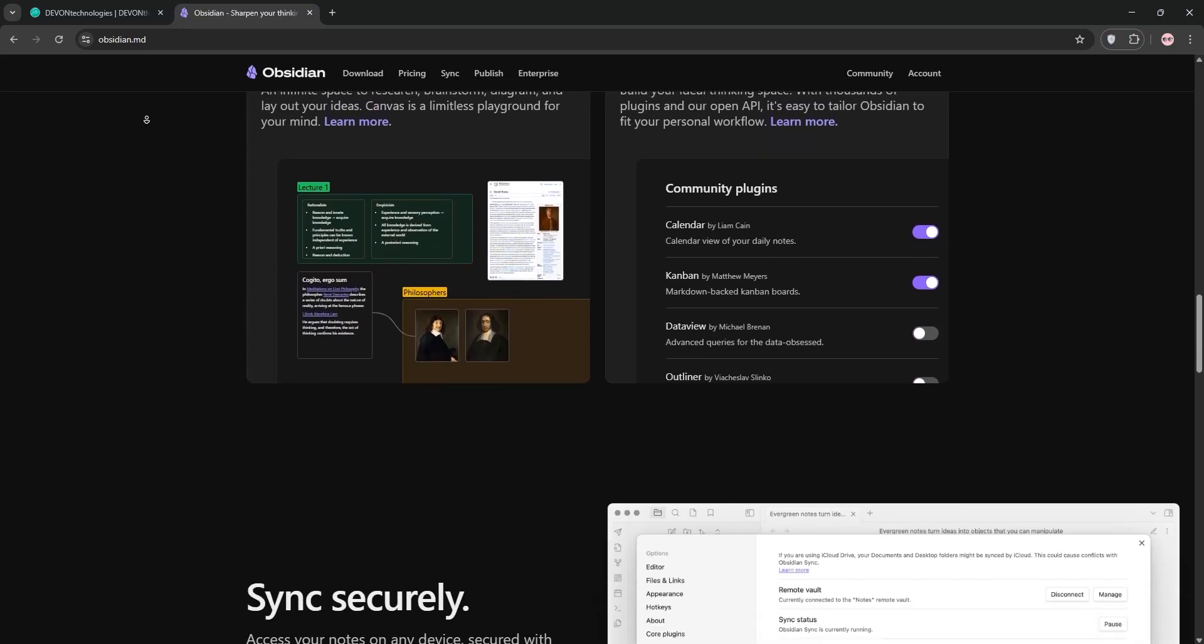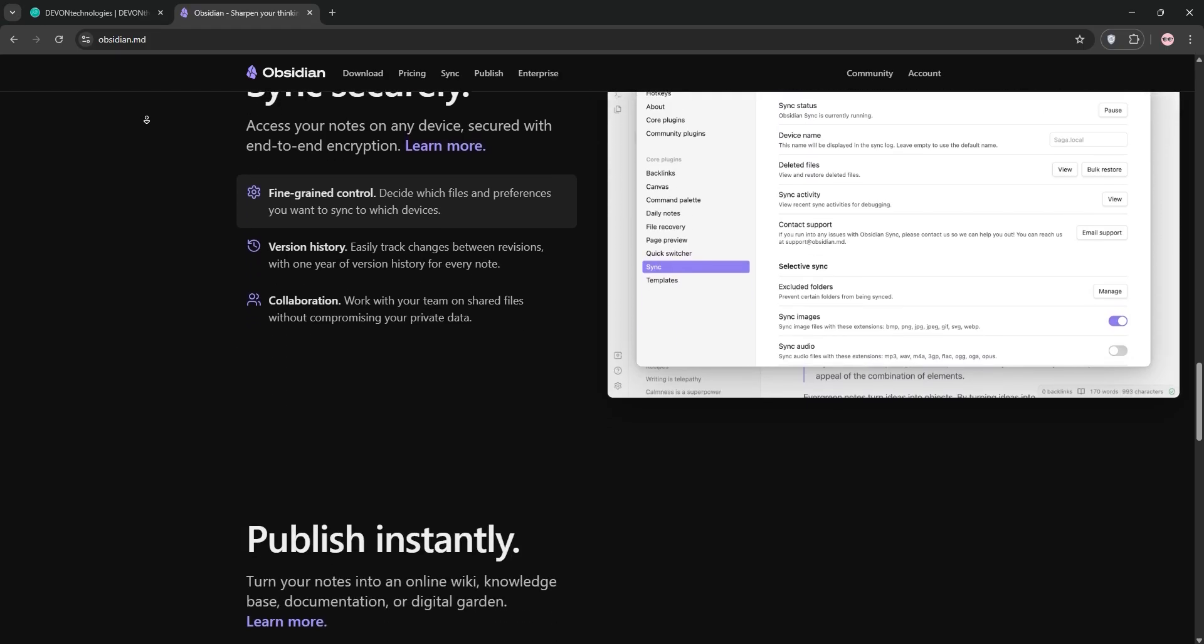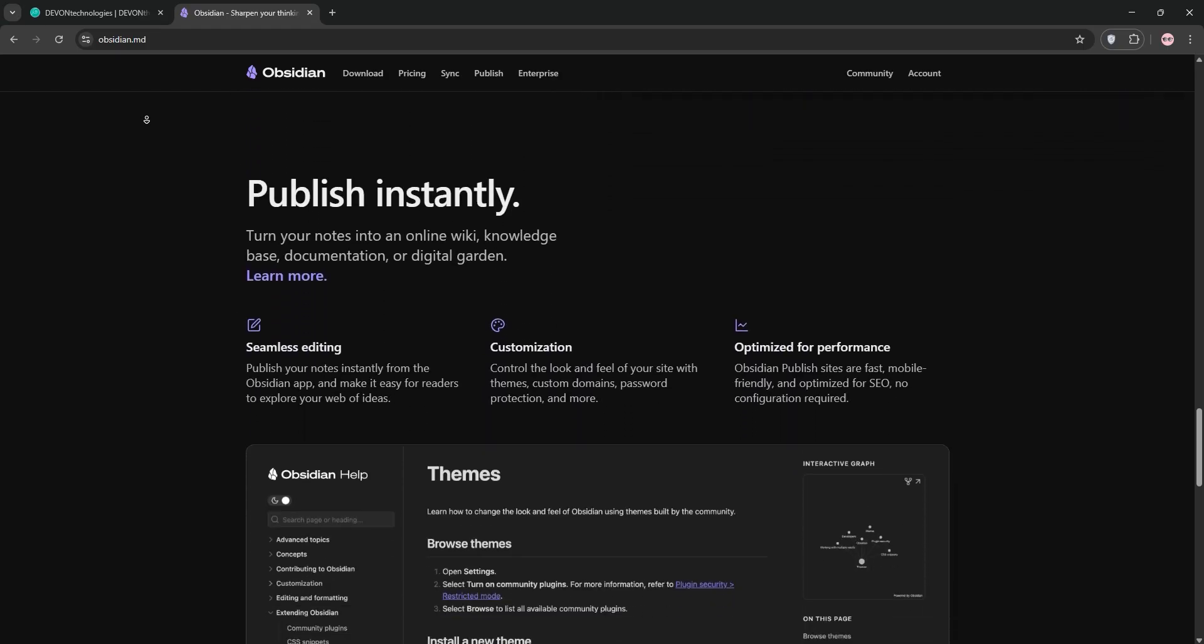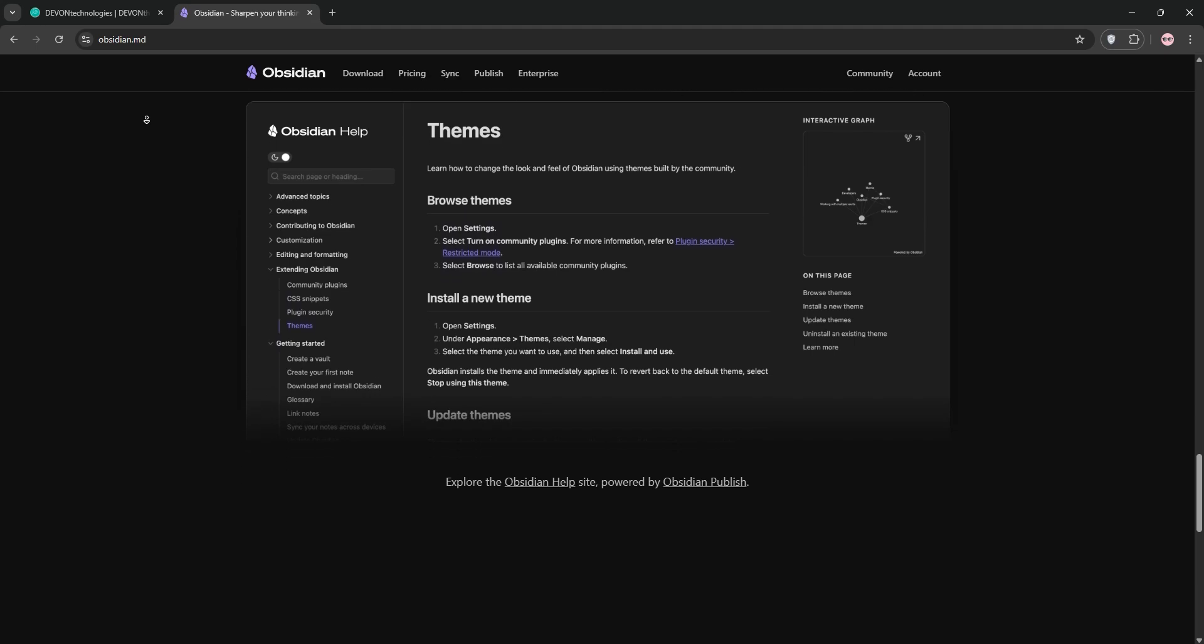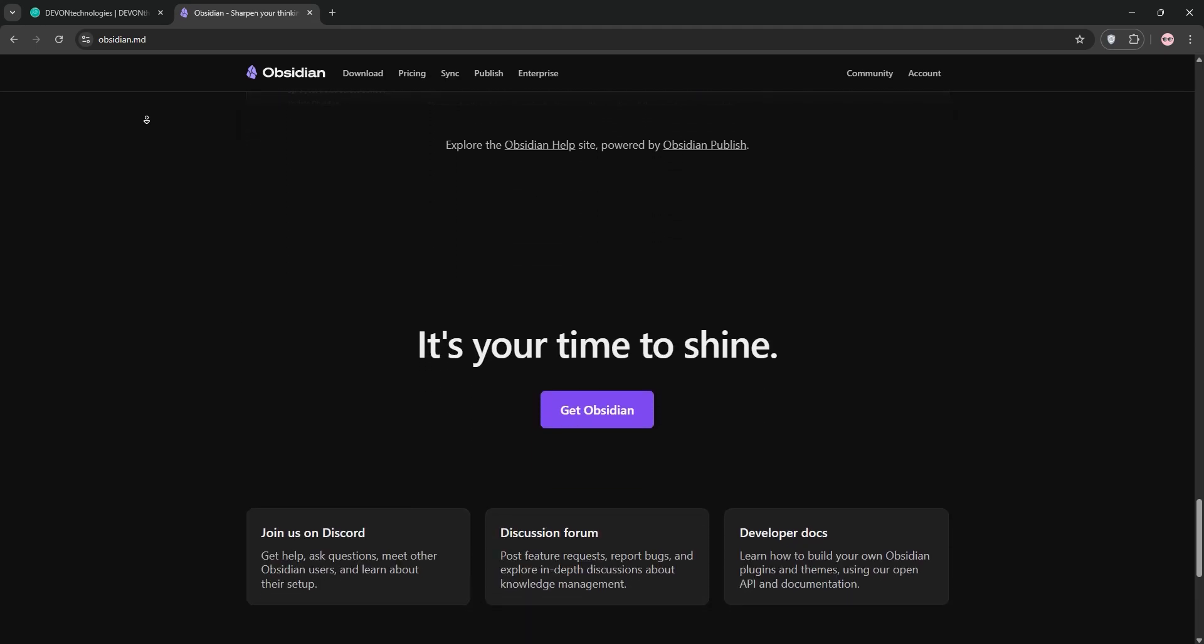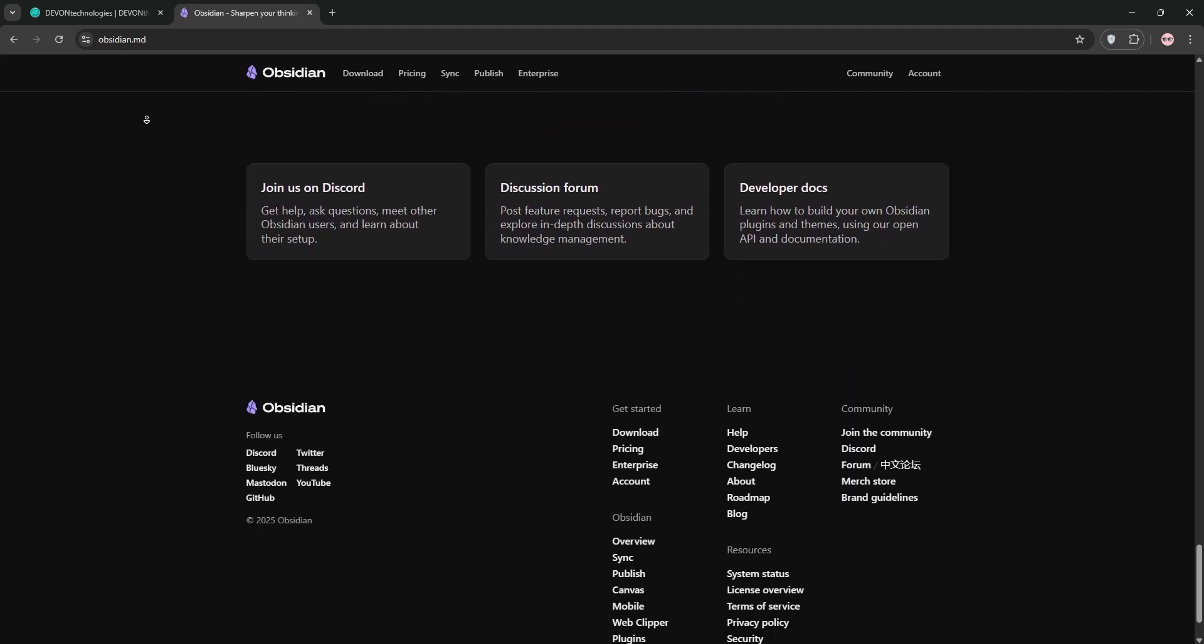Obsidian is lightweight, highly customizable with plugins, and stores data locally as plain text, making it great for cross-platform use. It's ideal for writers, students, or anyone building a personal knowledge base with interconnected ideas.